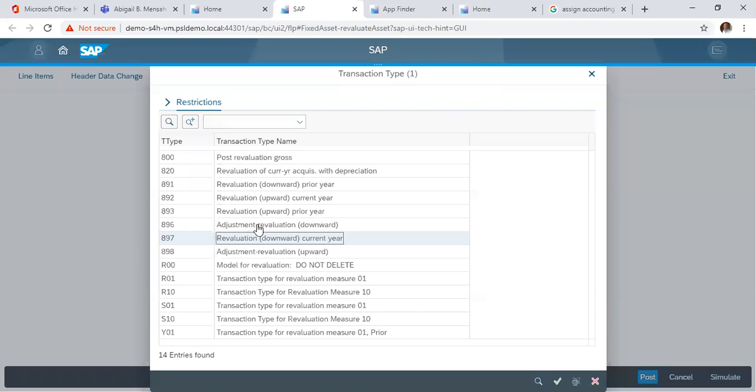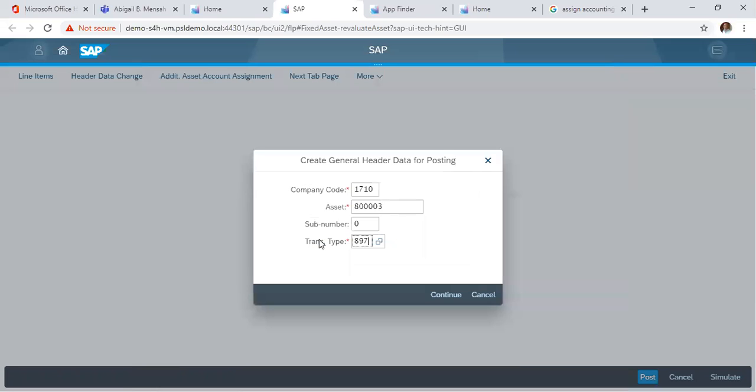So in this context we want to use the 897 which is revaluation downward current year, so we choose it. You click continue.